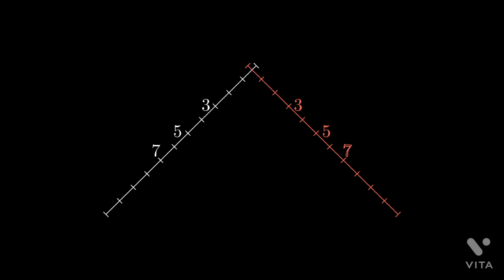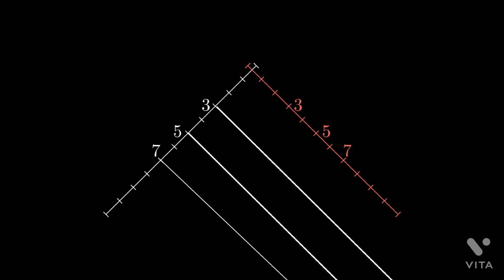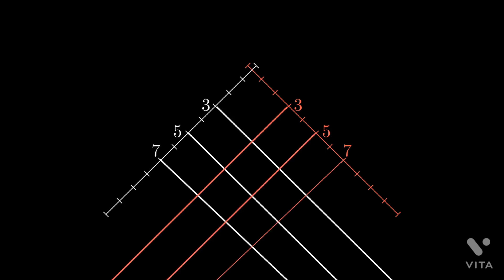There is a nice way of visualizing the conjecture. Draw two perpendicular number lines and draw perpendiculars from the primes and mark the intersections as the sum of the respective primes. It does give an intuition regarding the trueness of the conjecture.